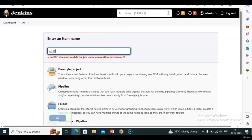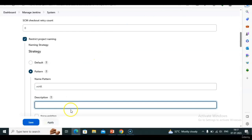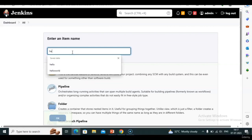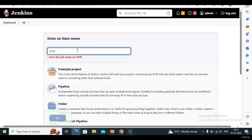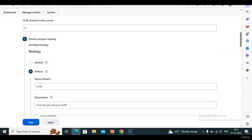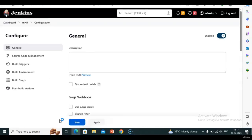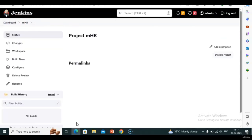What if I add a description? The description will replace the default error message. Let me show — give the job name 'hello' or '123' and see our description message comes instead. So description replaces the default validation message. What name do I need to give? Only 'mhr'. Now I can create the job. Save. You got it — how we can restrict a project name while creating.